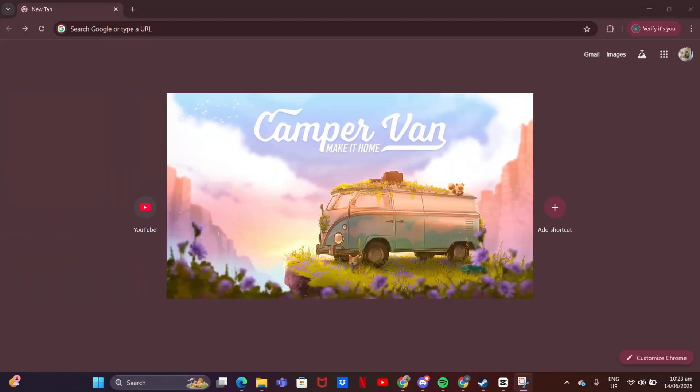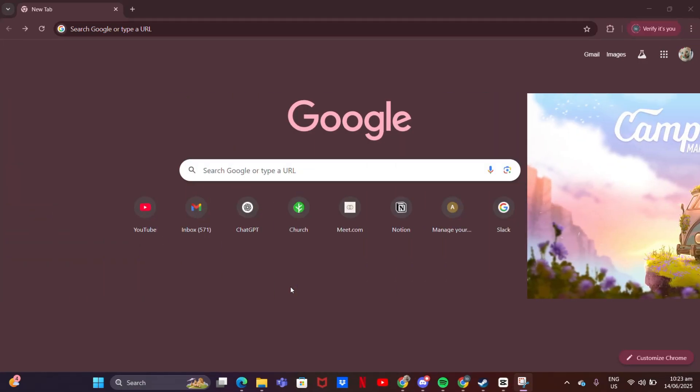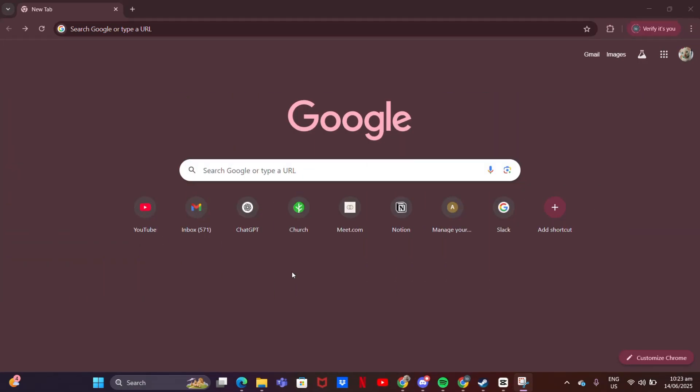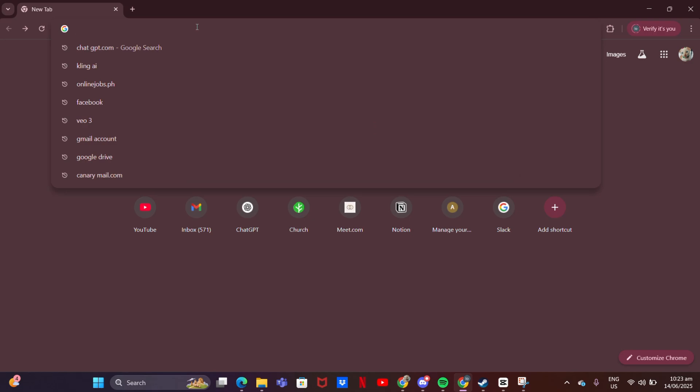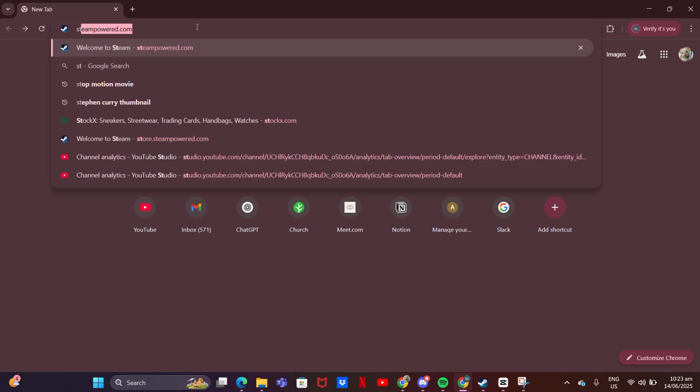Want to try Campervan: Make it Home 2025 for free? Here's how to download the demo on PC.